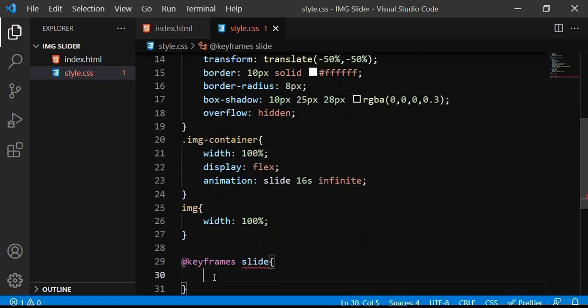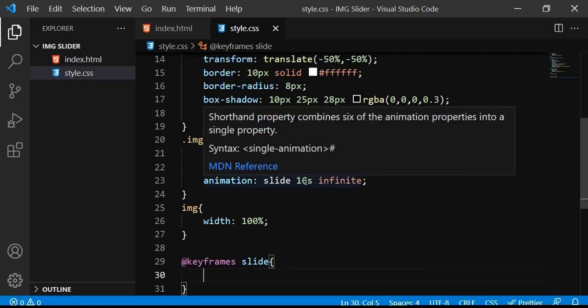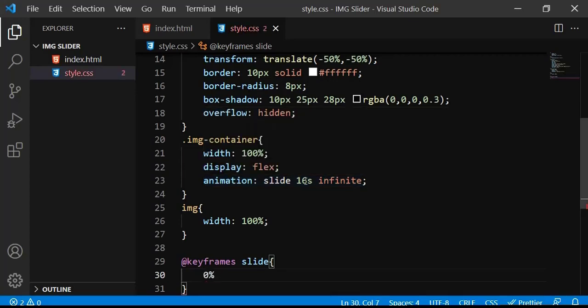For the keyframes logic: consider the total distance as 100% and I have four images over 16 seconds, so each image takes four seconds. If I divide 100 by 4, I get segments of 25. So: 0–25% for the first image, 25–50% for the second, 50–75% for the third, and 75–100% for the fourth. This way each image is displayed for four seconds before the next one slides in.